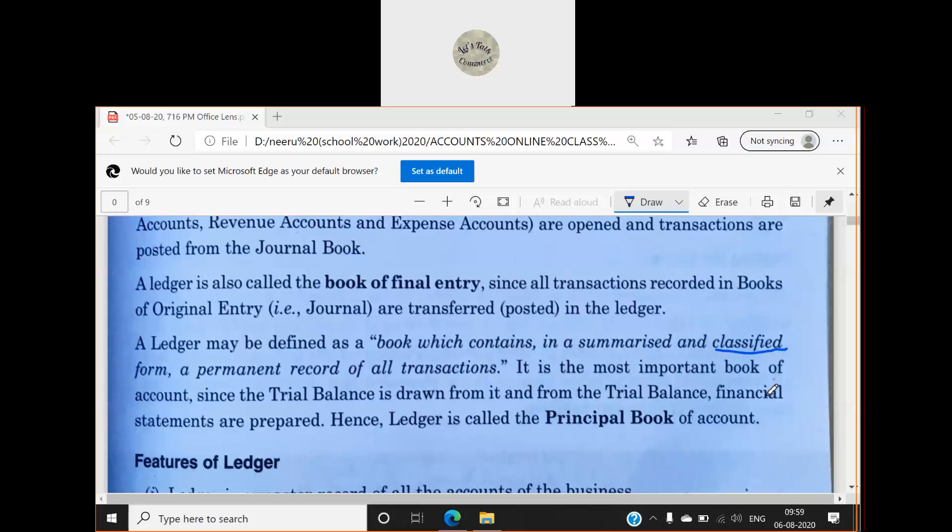From the ledger we prepare the trial balance, and from the trial balance we prepare our financial statements — which means the Trading and Profit & Loss account and the Balance Sheet.